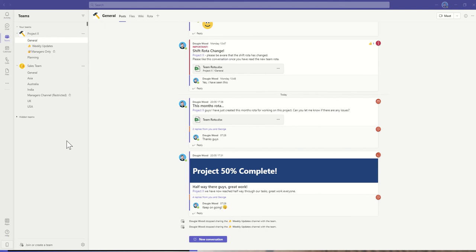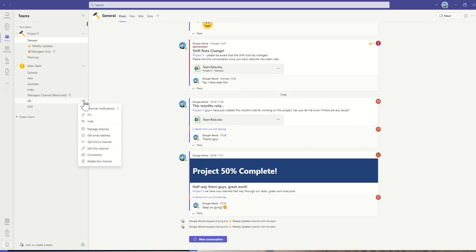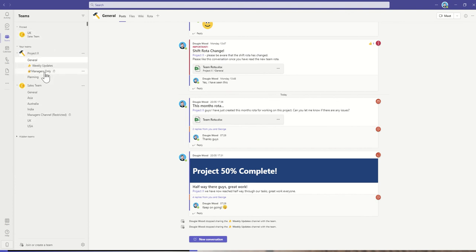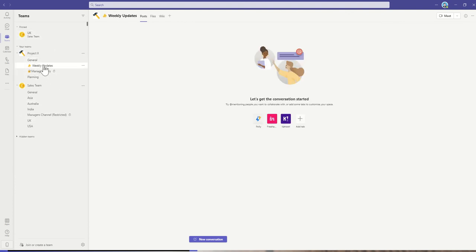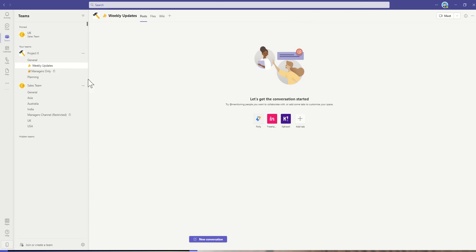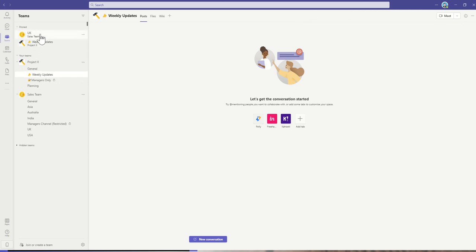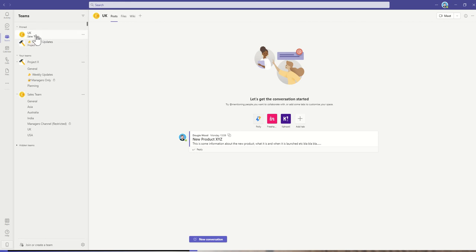There might be certain channels within those teams that you want to be able to quickly jump in and out of. Let's say for example I'm going to be a member of the UK sales team. If I click on the three dots next to this I can actually say pin this channel. And let's say also I want the weekly updates from project X. I'll click on the three dots here and I'll click on pin.